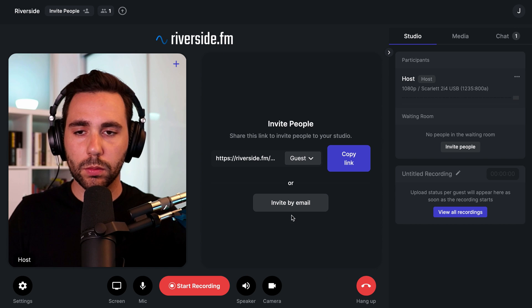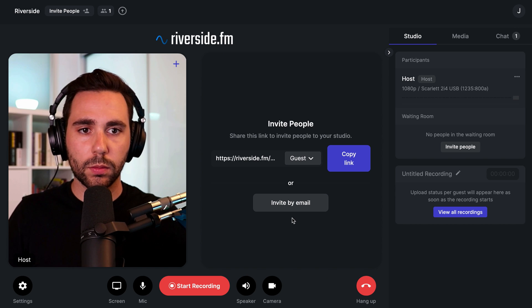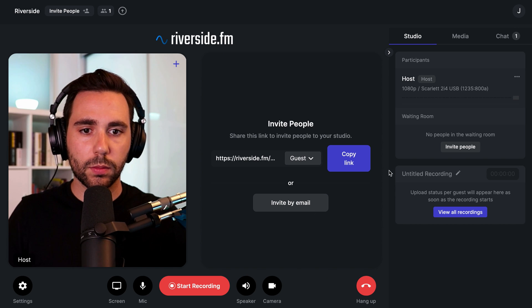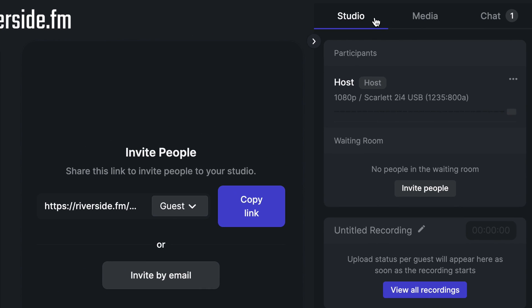In the Riverside studio, most of our controls are on the right side of the screen. You'll see three tabs: studio, media, and chat.